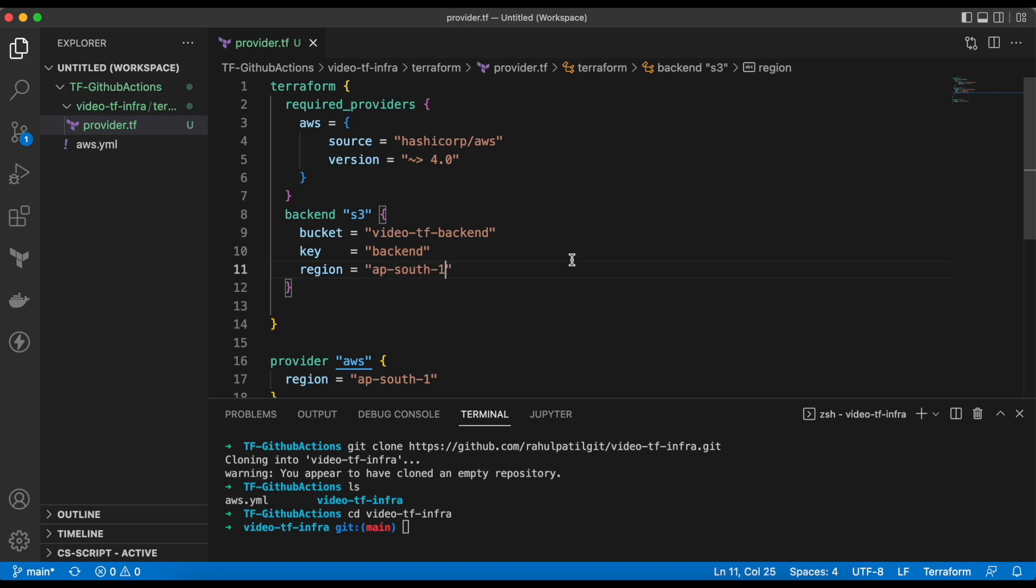Now, we are all set to use Terraform locally. Before moving ahead, I would want to test this locally. So, to test the same, I have installed Terraform in my local system. And also, I have configured access keys and secret access key ID. So, Terraform can access the AWS account.